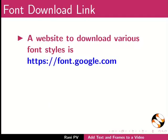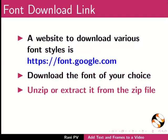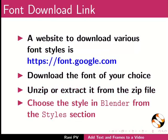A website to download various font styles is shown here. Download the font of your choice, unzip or extract it from the zip file, choose the style in Blender from the styles section.